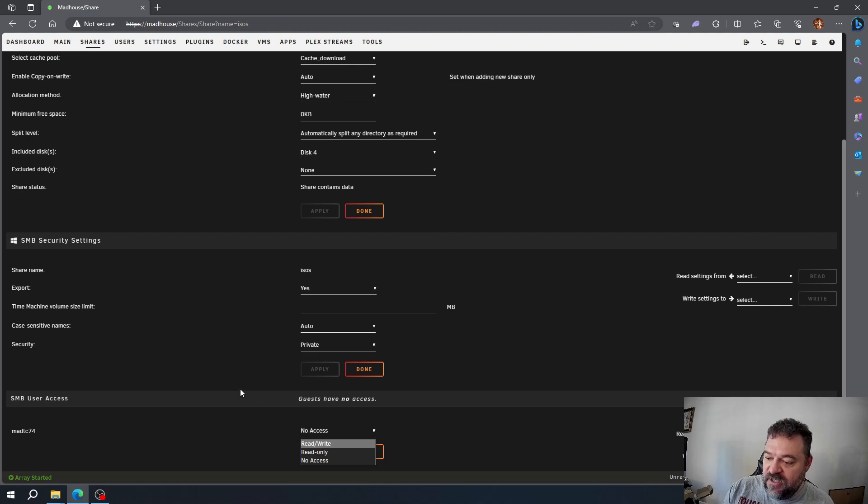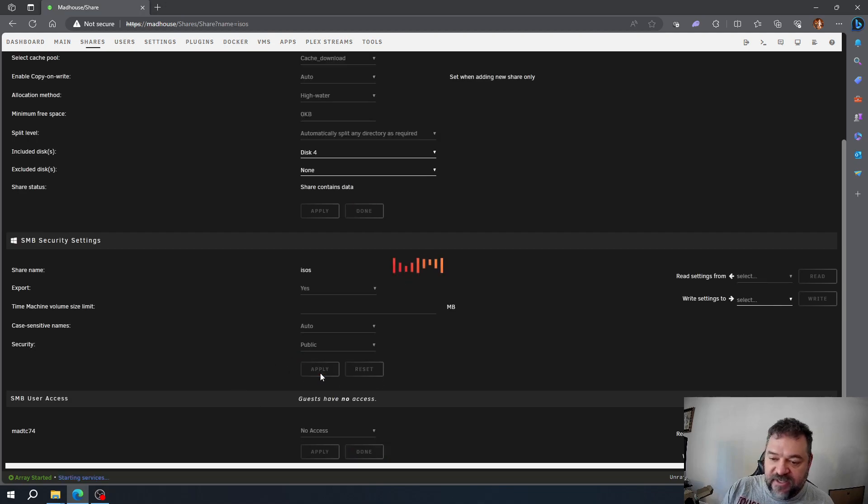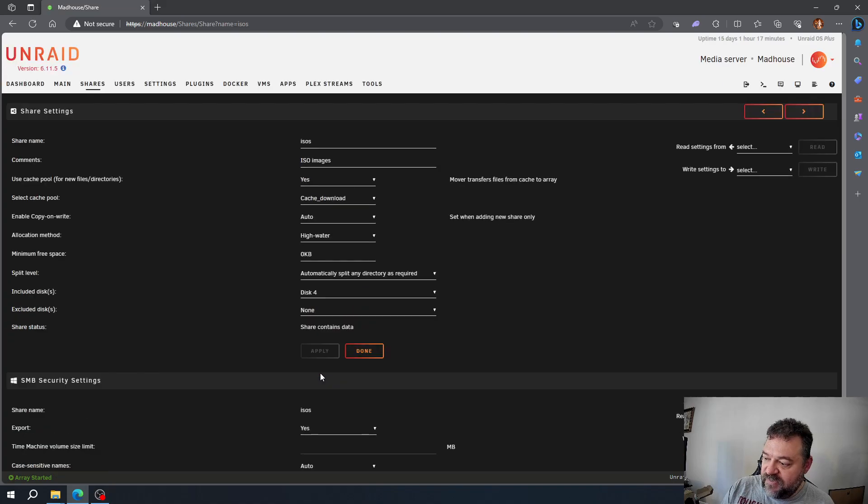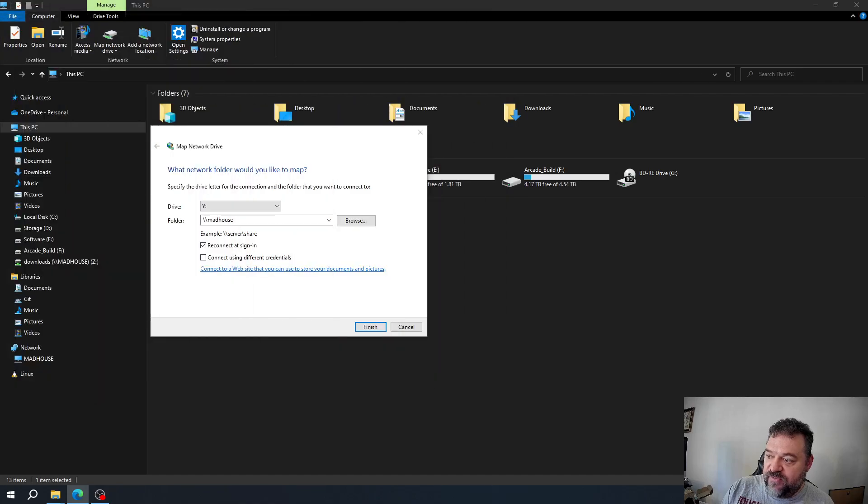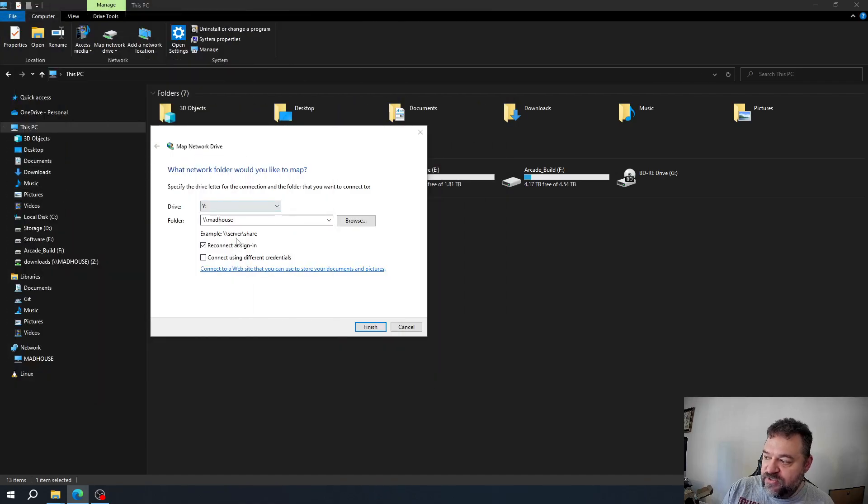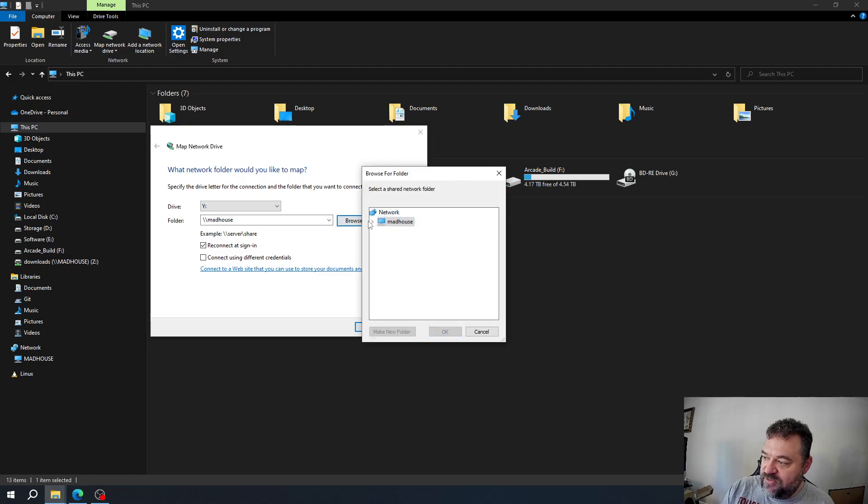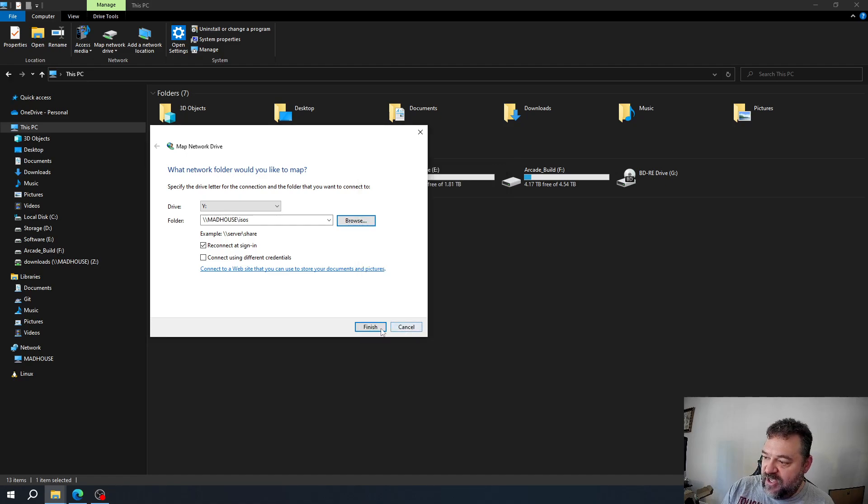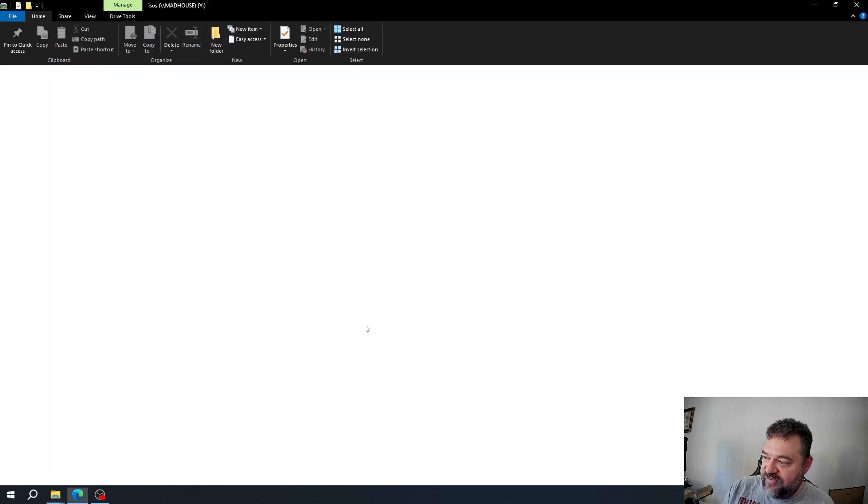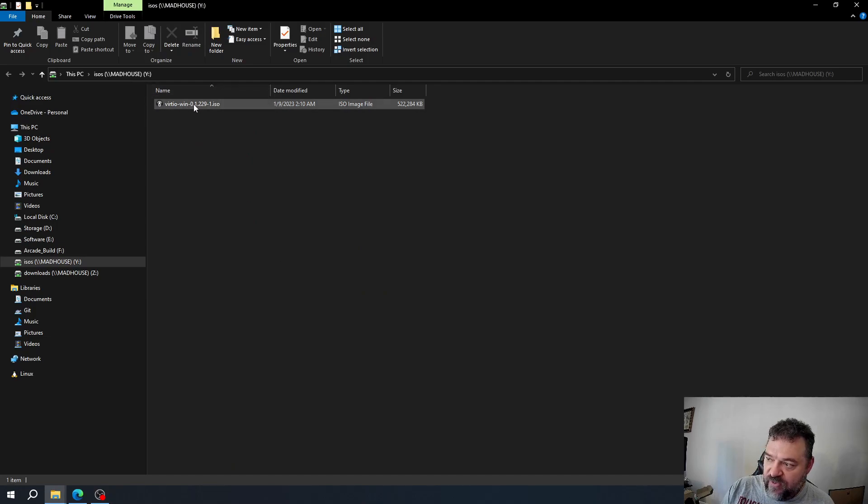Now that that's done, I can move out of Unraid, go back to map my network drive in Windows, hit browse, and notice the ISOs is now showing up. I'm going to make that my Y drive and finish it.